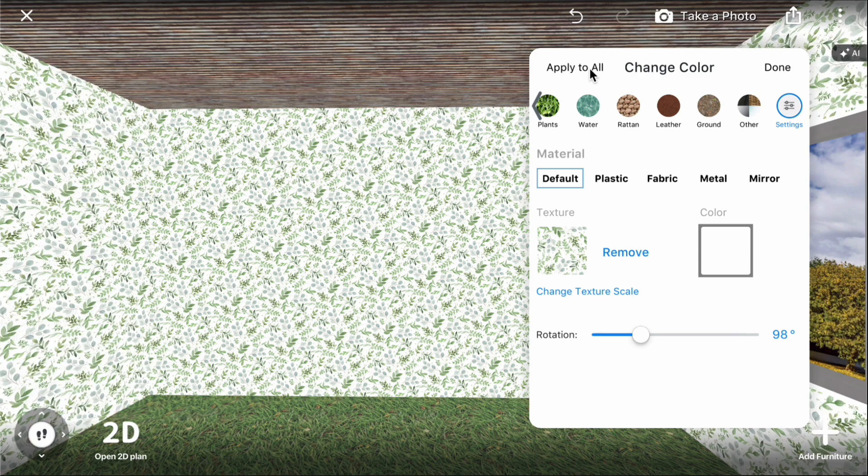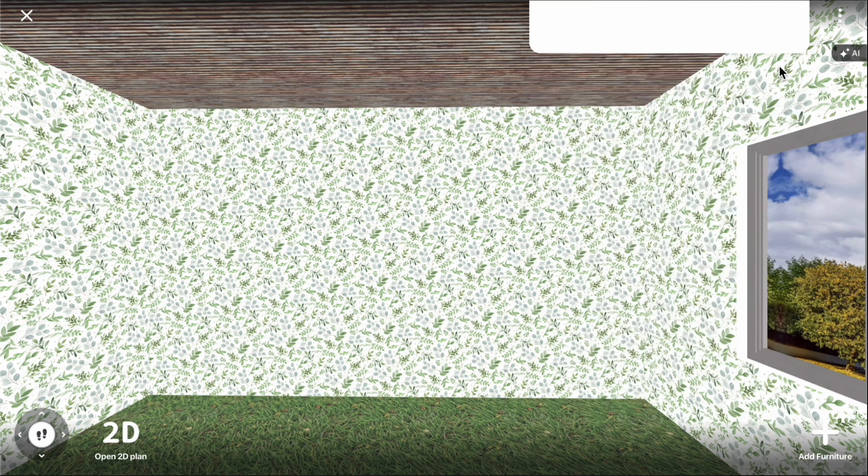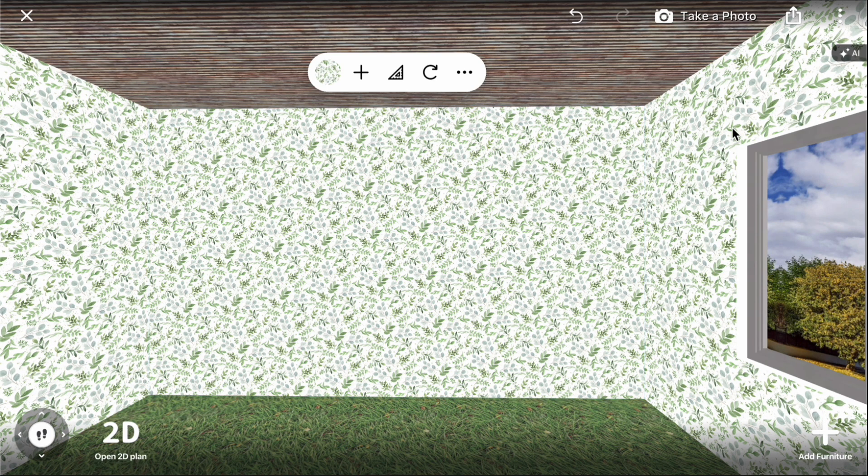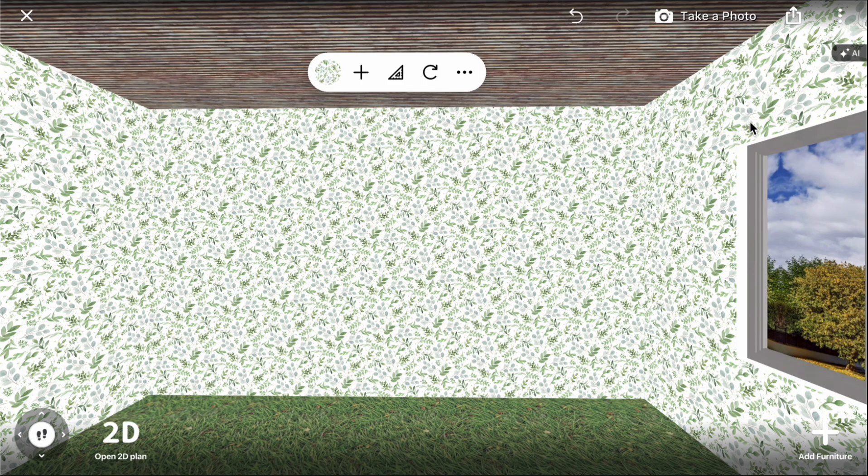If you click apply to all, the texture will be applied to all identical groups of elements, such as walls, constructions, door handles, and others.